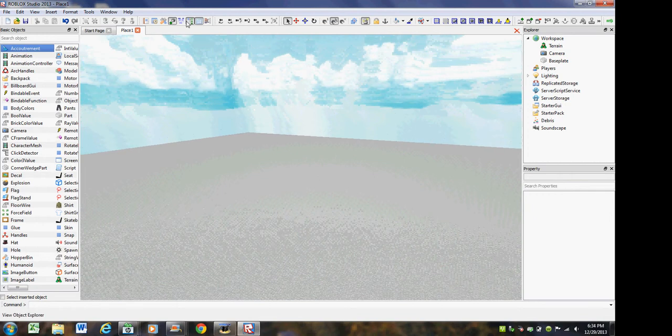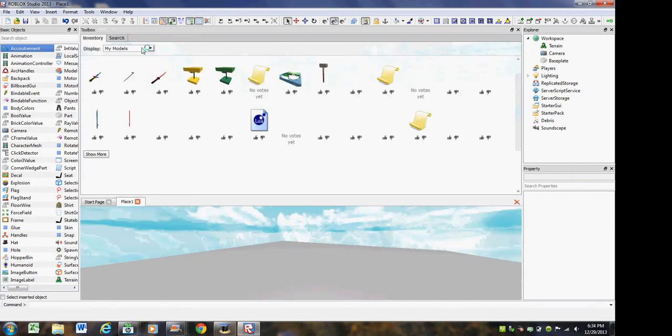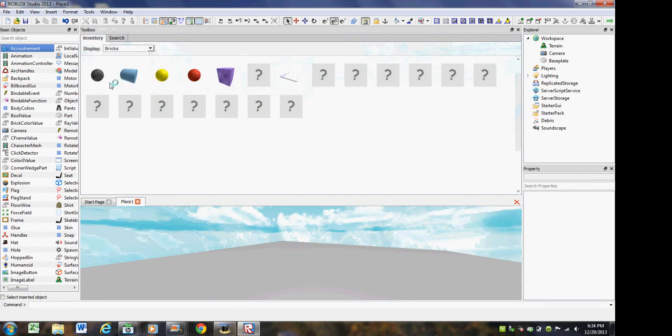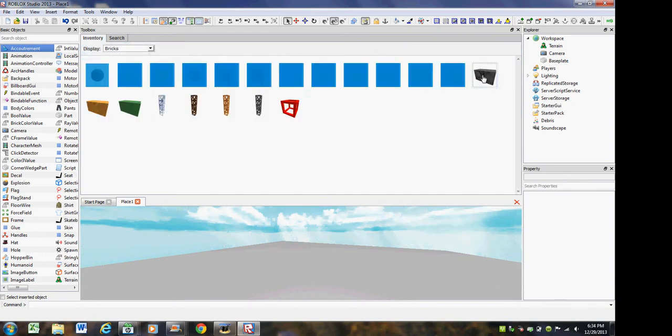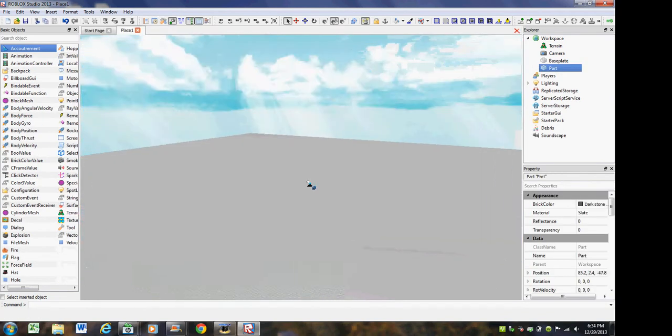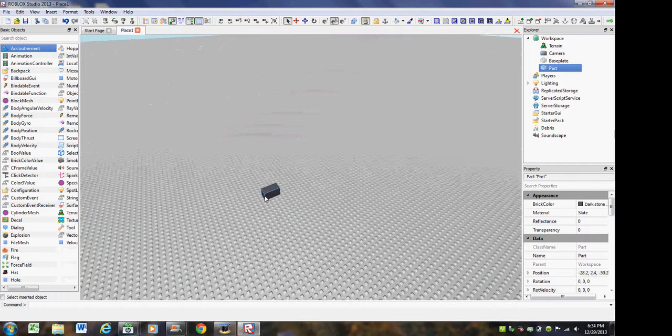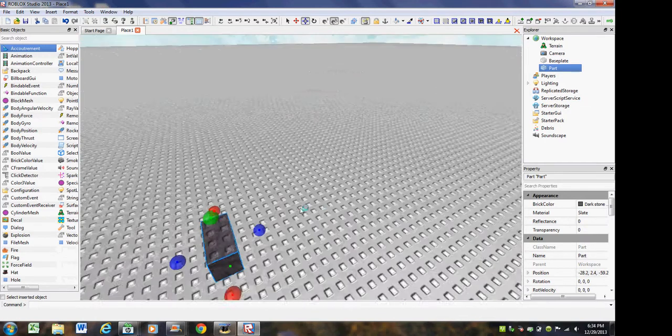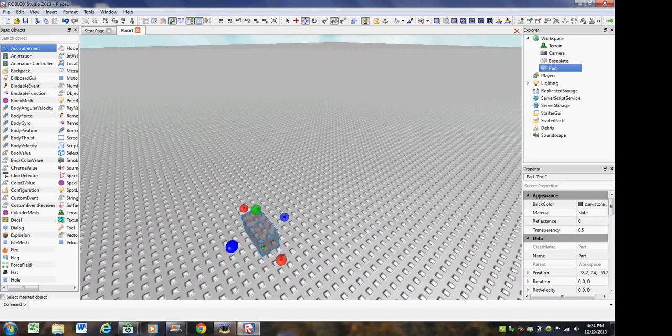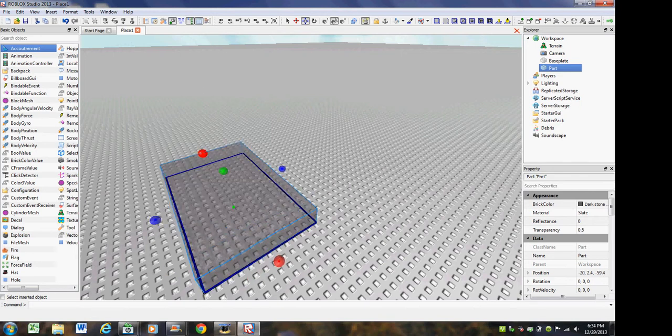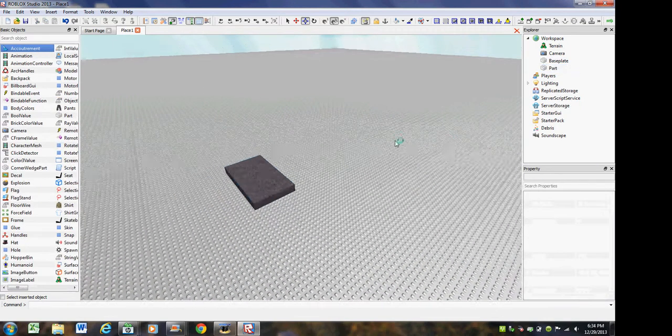So what you're going to want to do is just first, just build something. Build what you want the model to be. I'll just build something very simple. I mean, you're probably going to want to do a real creative thing, but since it's not even a real model that I'm going to make, it's a real model but I'm not going to use it. I'm just going to make it simple. It's crap. Alright.